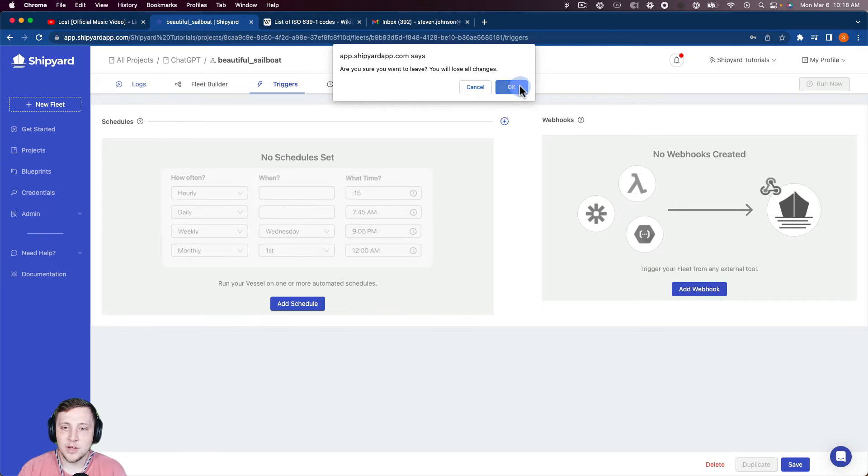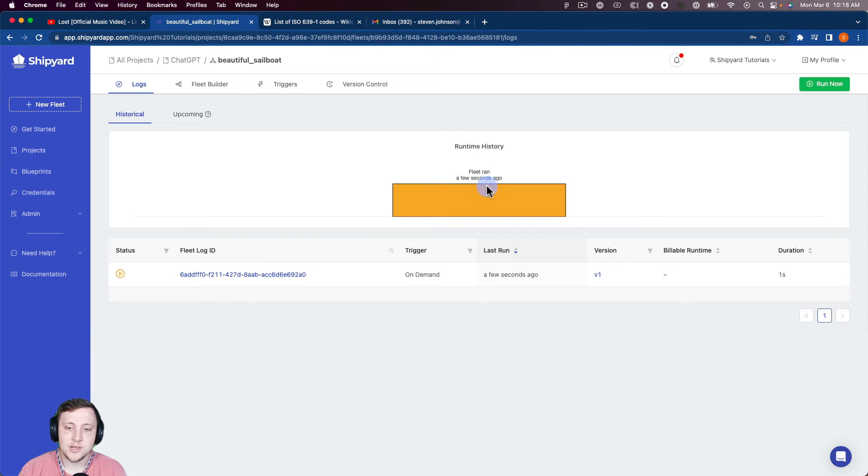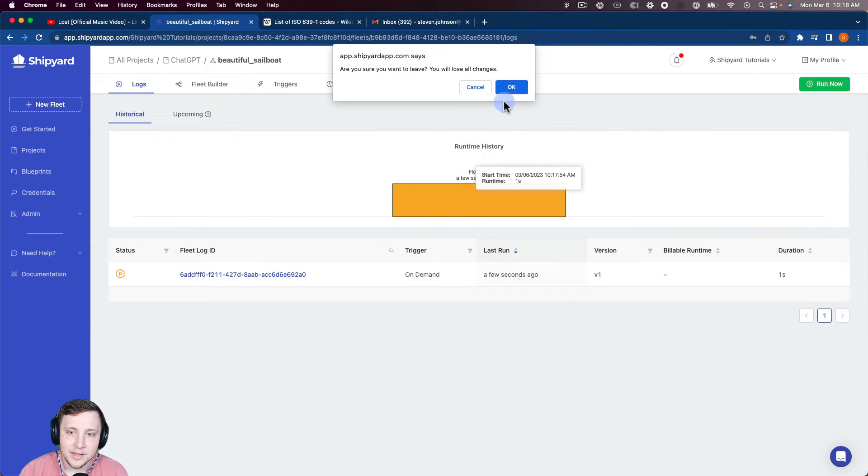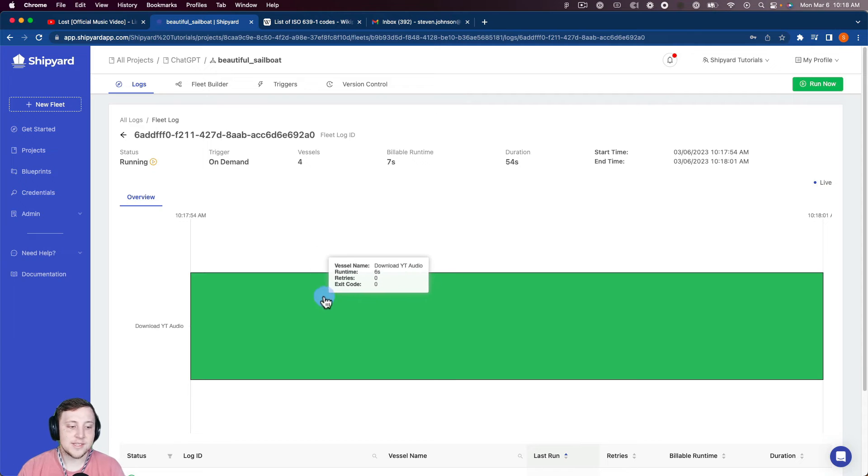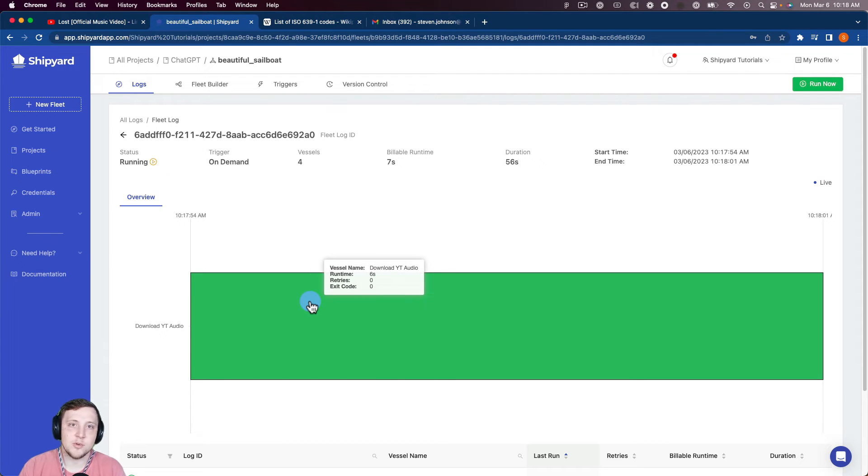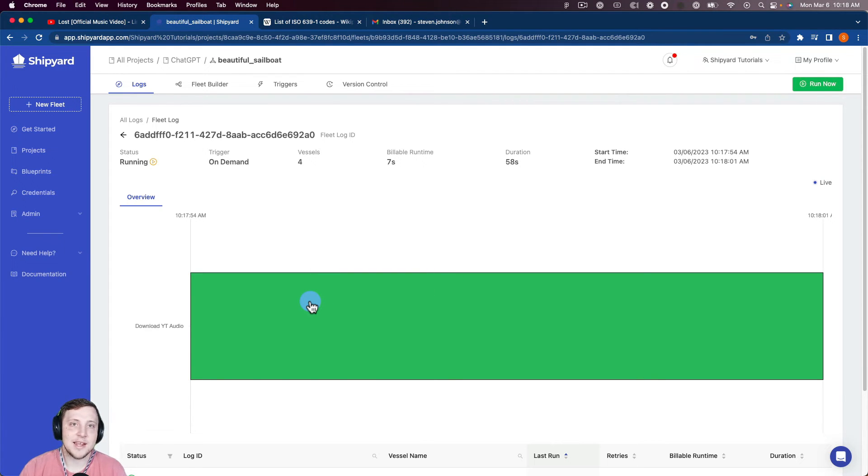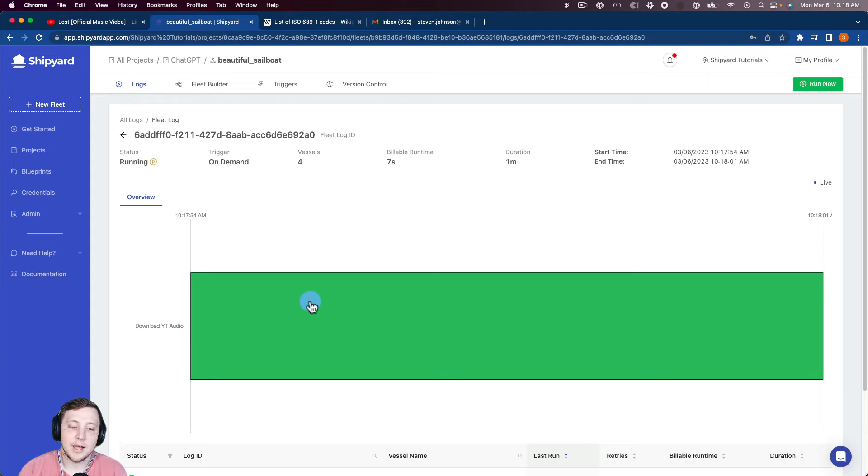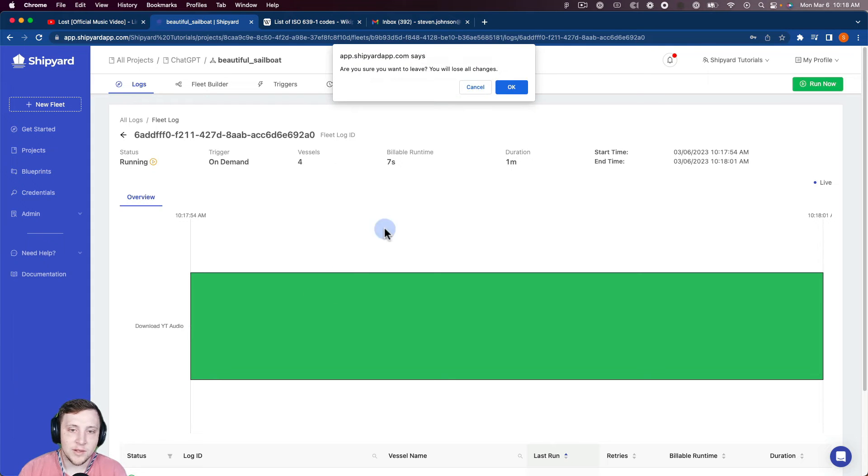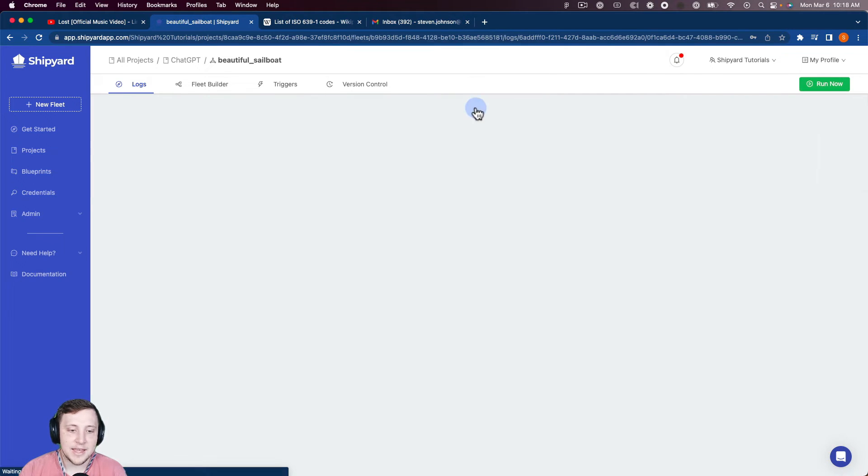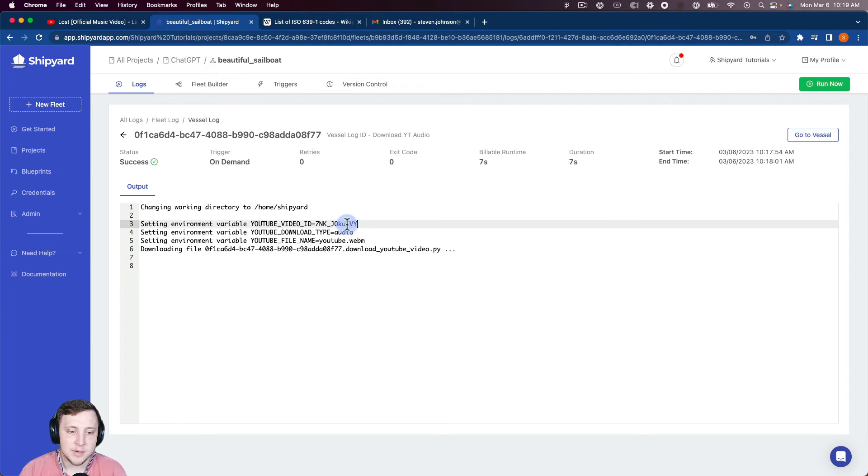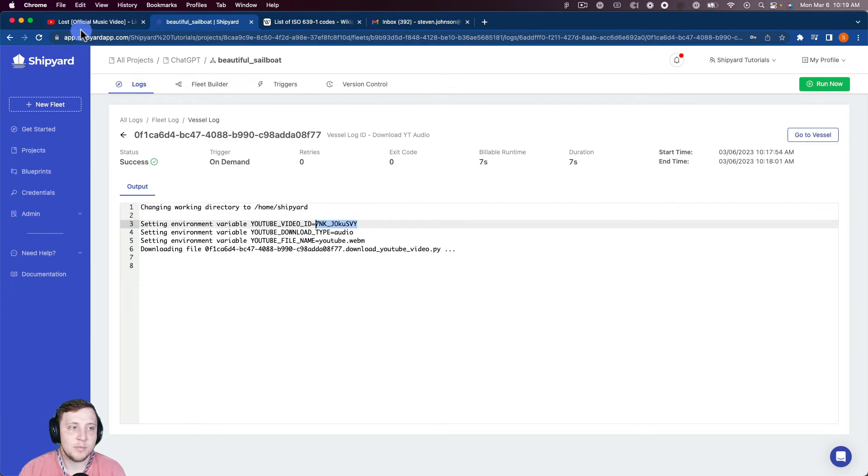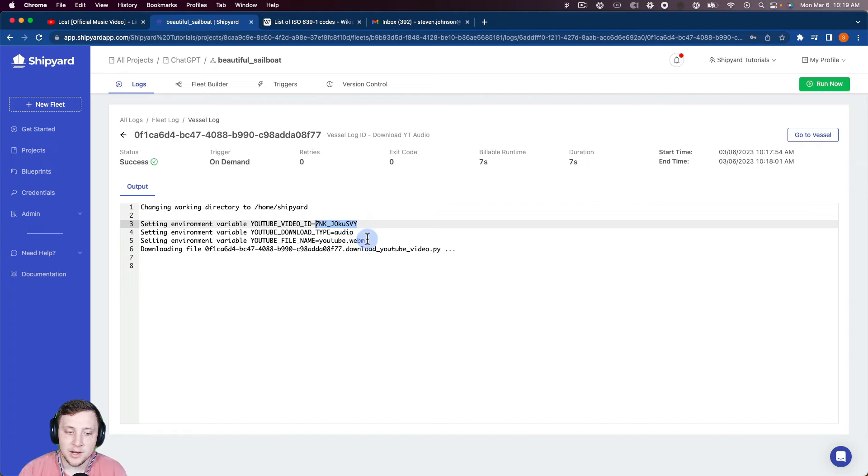So then going back to our logs here, you can see our fleet has kicked off. So looking at that, you can see it's already been successful downloading the YouTube audio from YouTube and saving it as the file inside of Shipyard. So I can even click on that. And you can see the values that we set here. So there's that ID that came from the URL inside of YouTube. We wanted it to be audio and then we named it this YouTube.webm there.